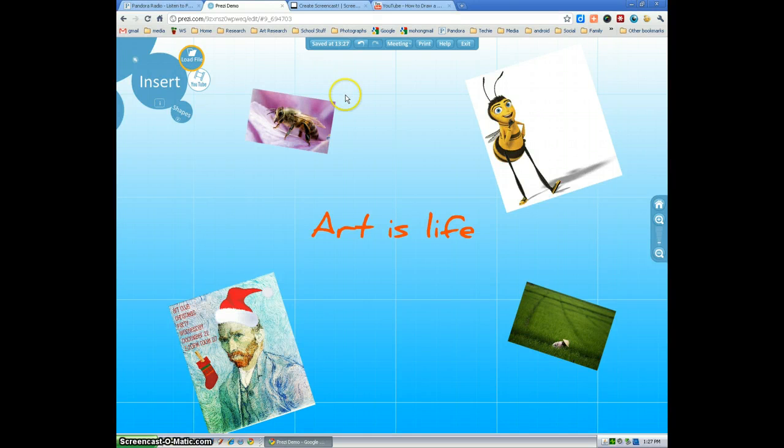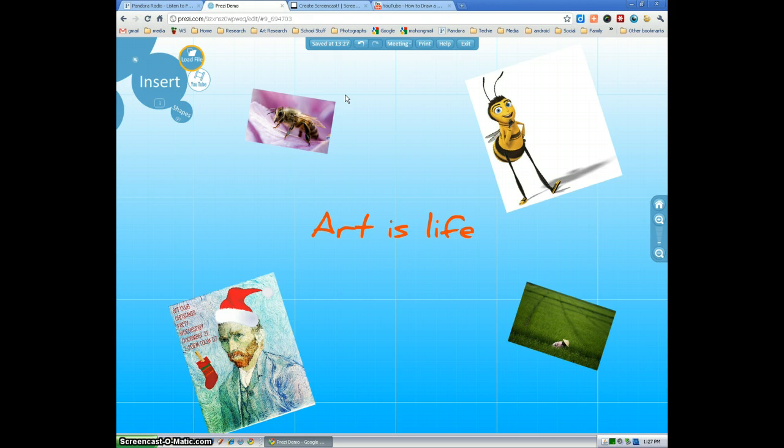Hi, my name is Steve Blaise and today I'm going to show you how to do a few more things using Prezi in your slideshow.